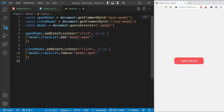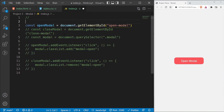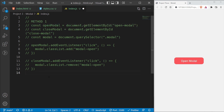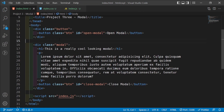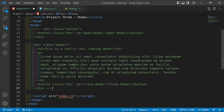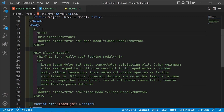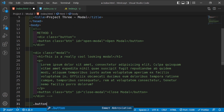Now we're going to look at the second way to create a modal, which is using the dialog element. I'll comment out all of the method one JavaScript code and comment out the method one HTML as well.